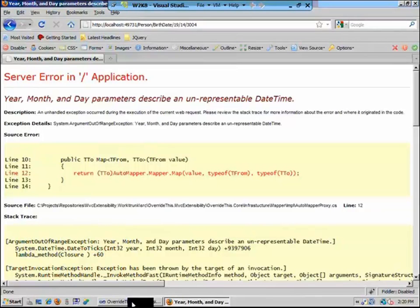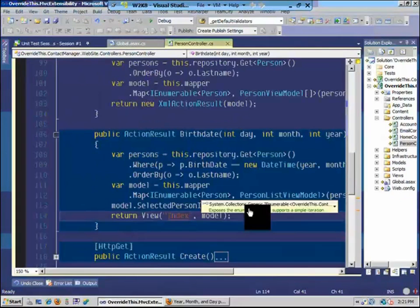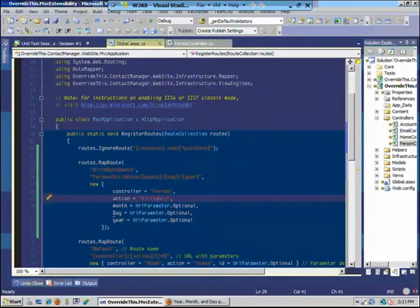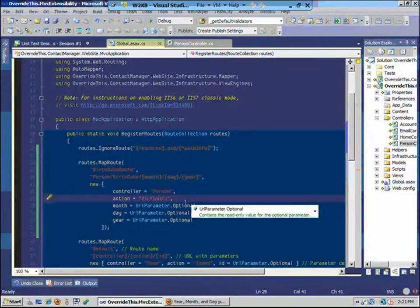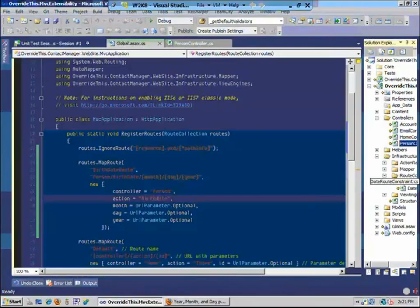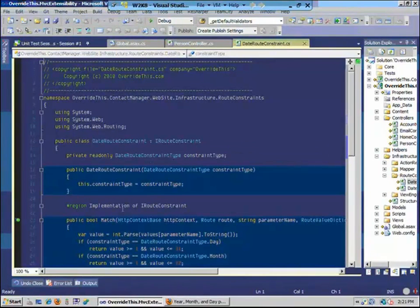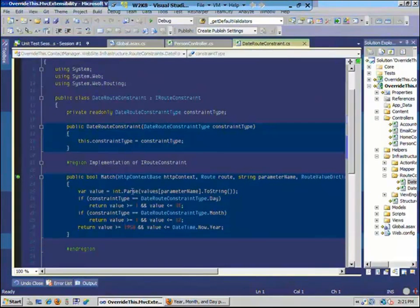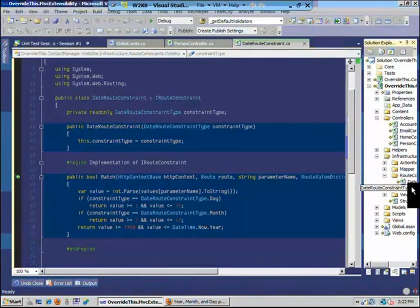What we're talking about is a route constraint. We want to be able to pass a month, day, and year to our controller, but be more strict: a month cannot be over 12 or under 1. I already wrote the code — it's implementing a custom route constraint, which is just an implementation of IRouteConstraint. It only implements the Match method and receives the HTTP context and parameters as a RouteValueDictionary. We validate using an enum: month from 1 to 12, day from 1 to 31, and year from 1952 to the current year.